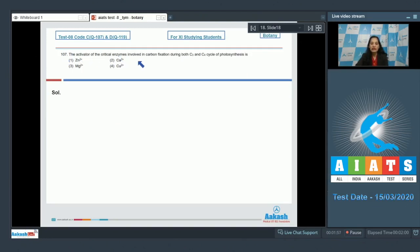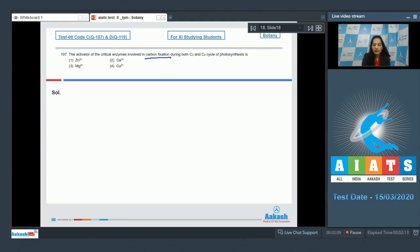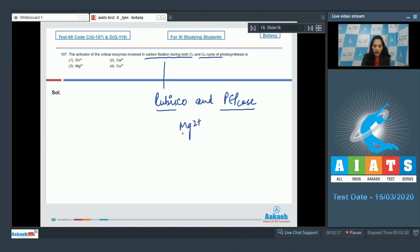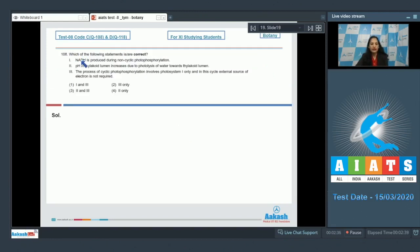Question 107: The activator of the critical enzymes involved in carbon fixation during both the C3 and C4 cycles of photosynthesis. The enzymes involved in carbon fixation in the C3 and C4 cycles are RuBisCO and PEP carboxylase respectively. For both RuBisCO and PEP carboxylase, the activator is magnesium. So the correct option is option three.